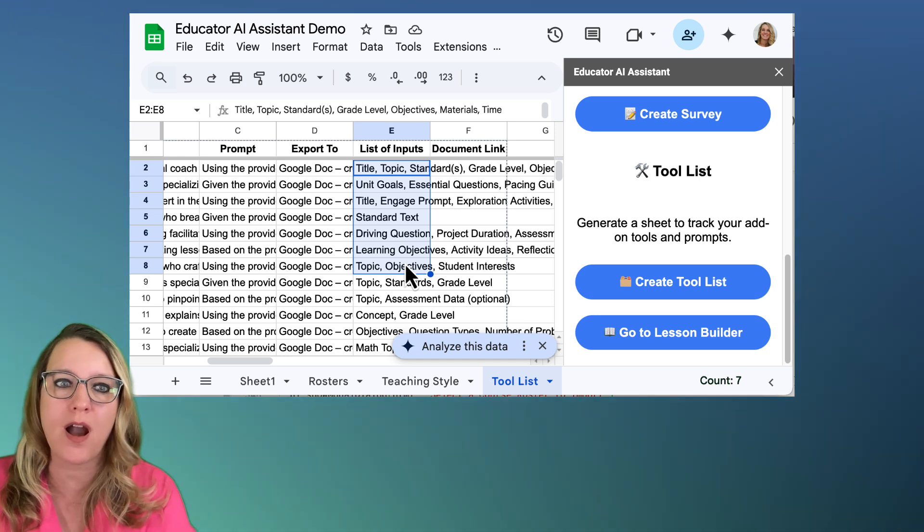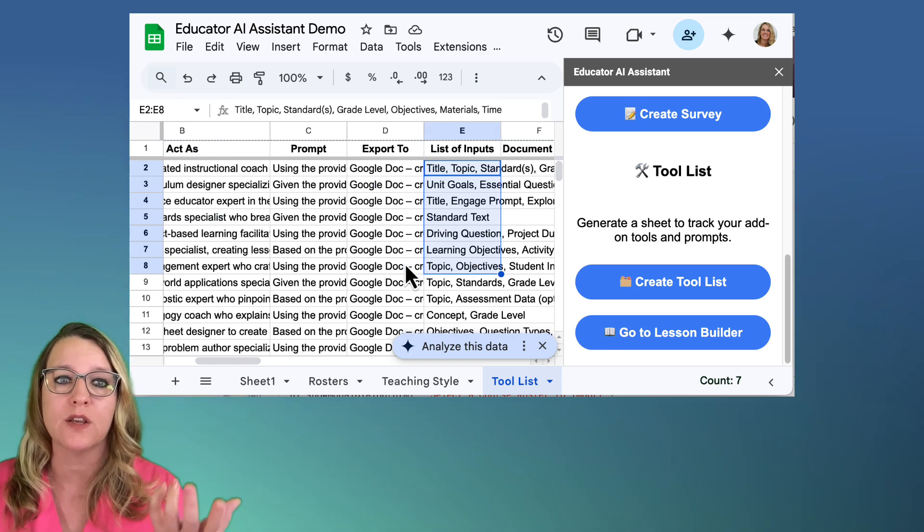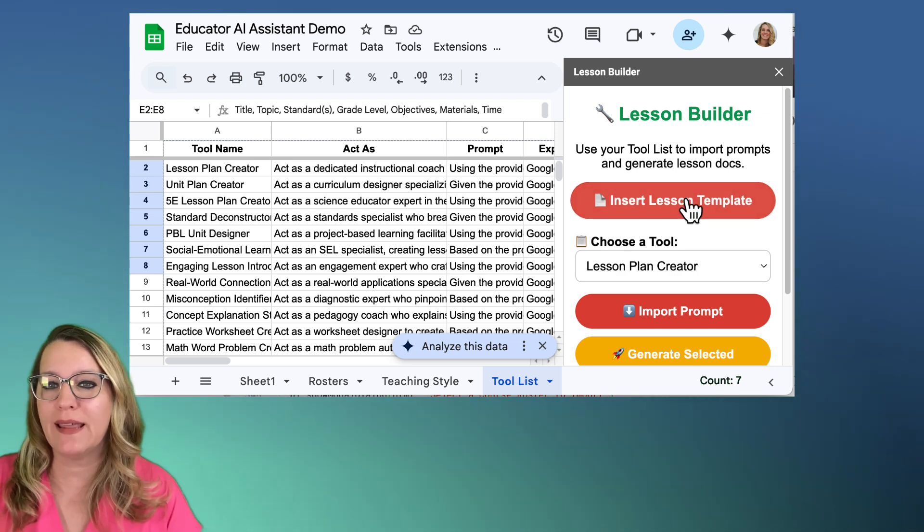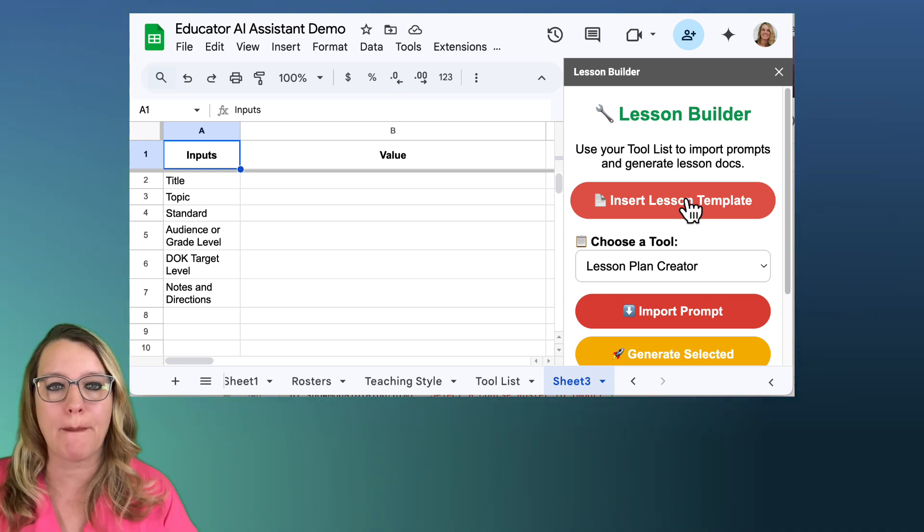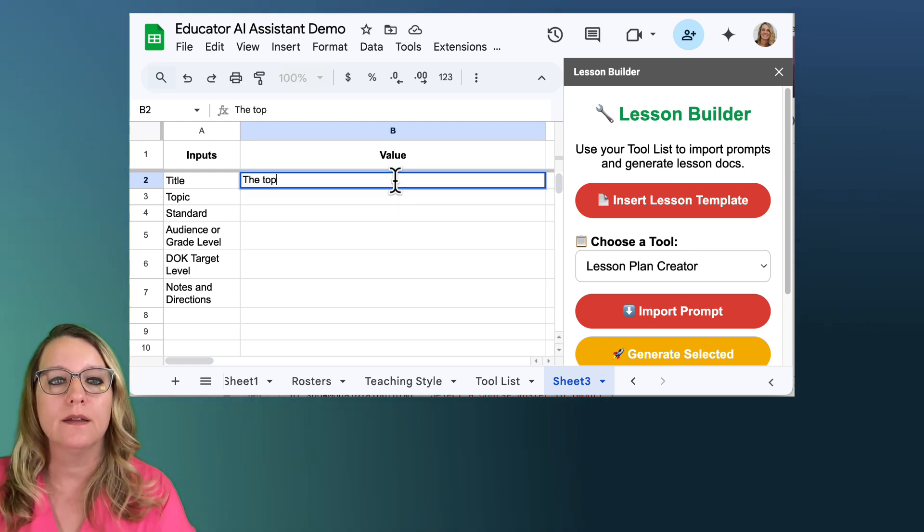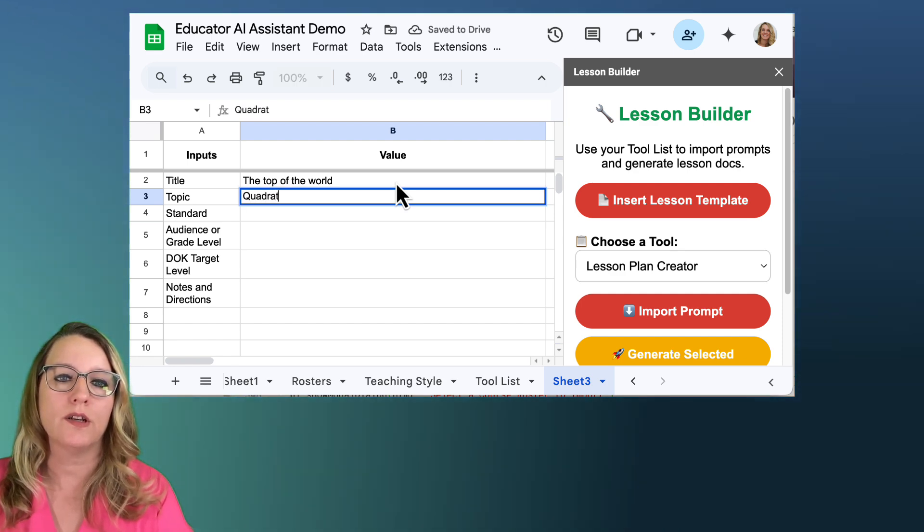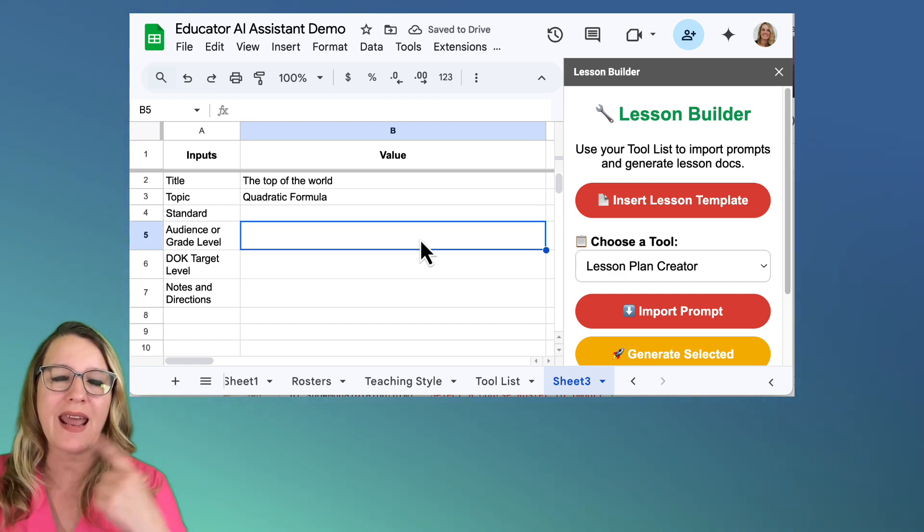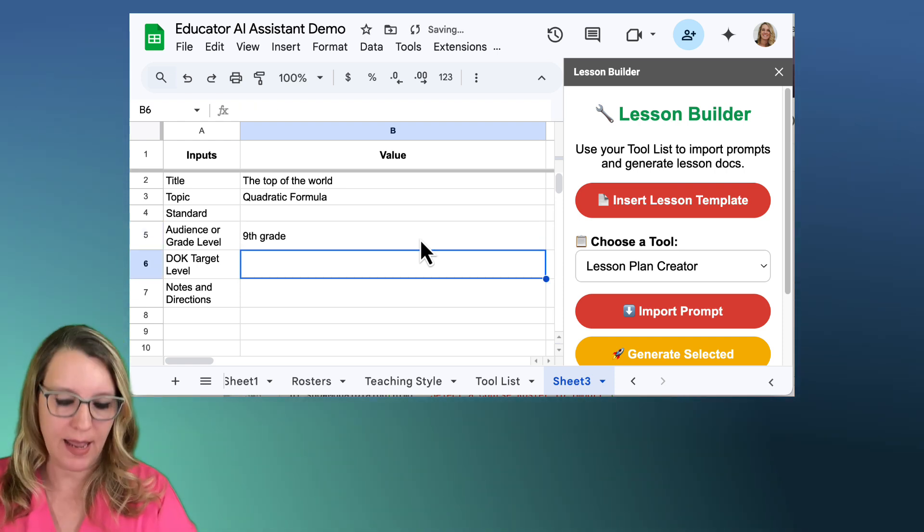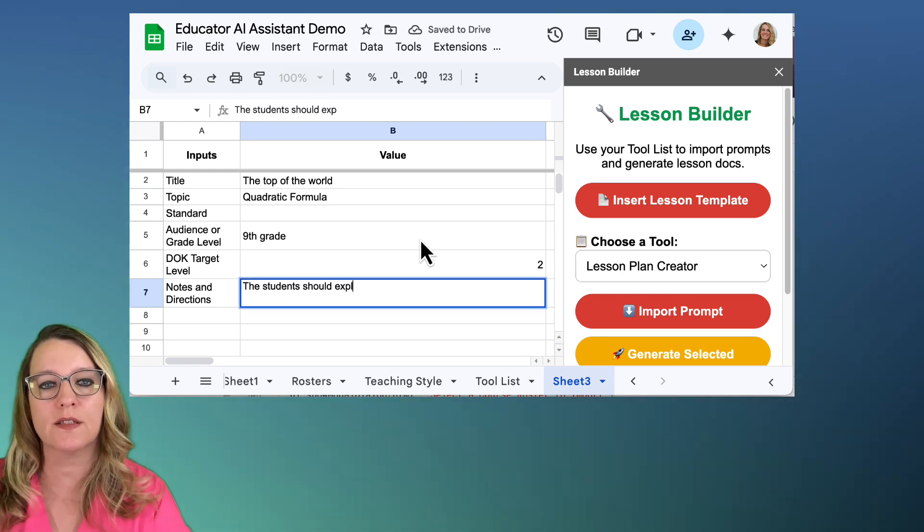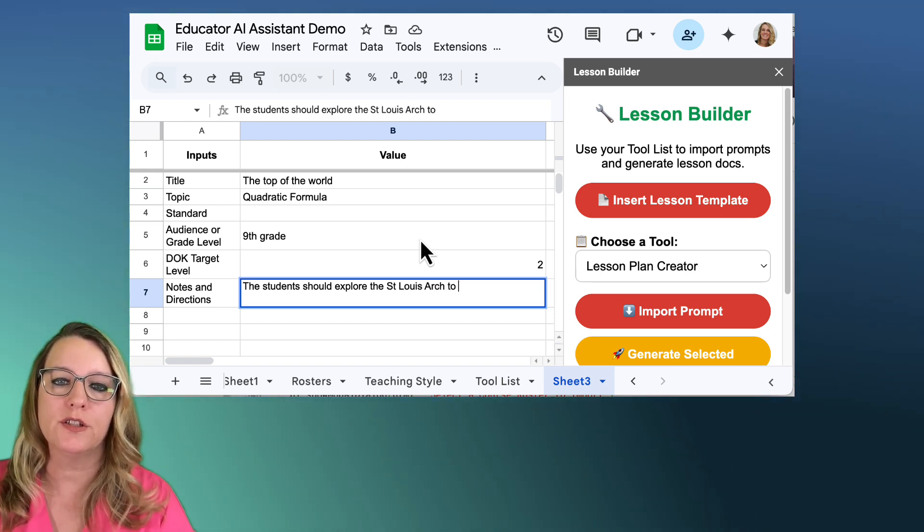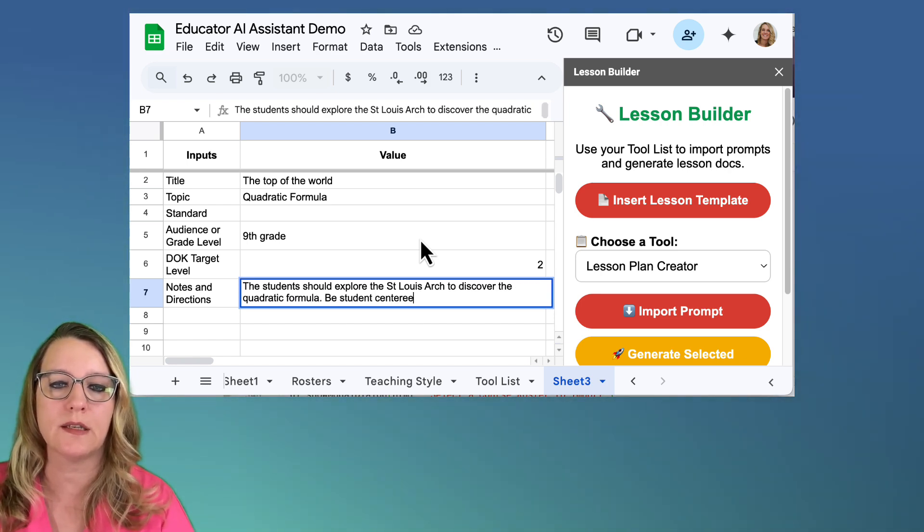So I can share this list. I can add to it. And what's great about these prompts is you're not stuck with them. You can edit it and make it the way that you want to do your lesson plans or your rubrics. I'm going to go ahead and go to lesson builder. And I'm going to insert a lesson template. This is going to insert a sheet that's going to allow me to put in the details that I want about this lesson or activity that I'm going to do. So I'm going to title this the top of the world. My topic is quadratic formula. And I don't have the standard handy on me, but I really should copy and paste that in there.